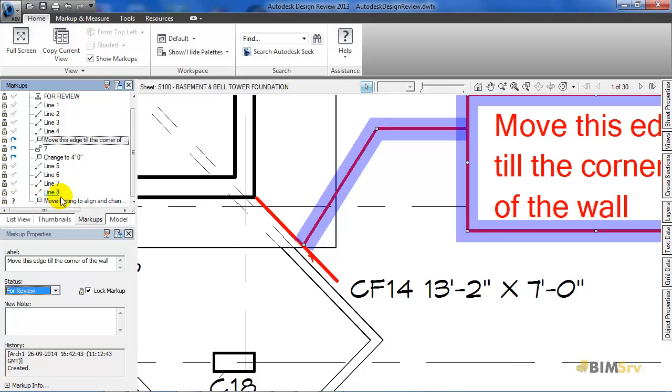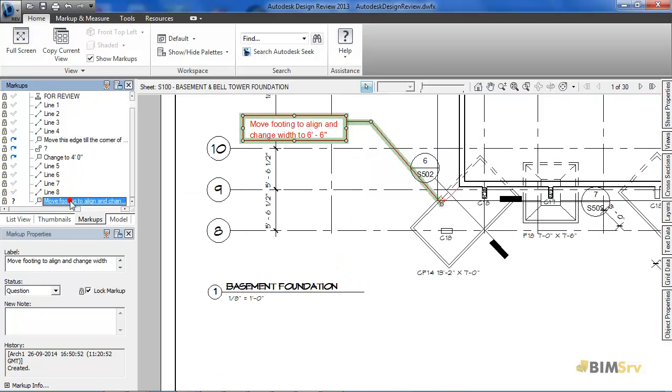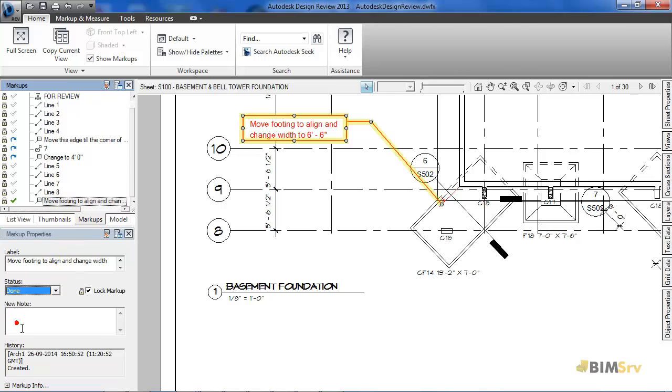So, let's say if I change the status to done, then the icon changes to a green tick.